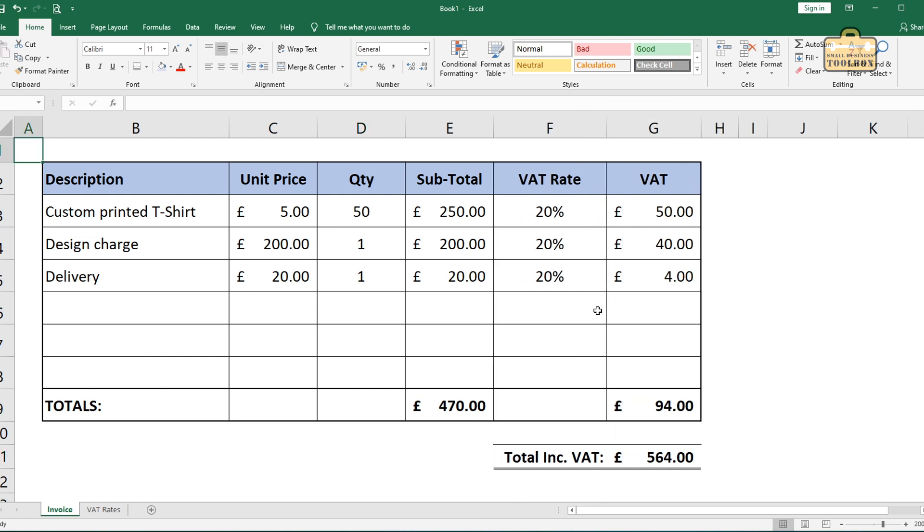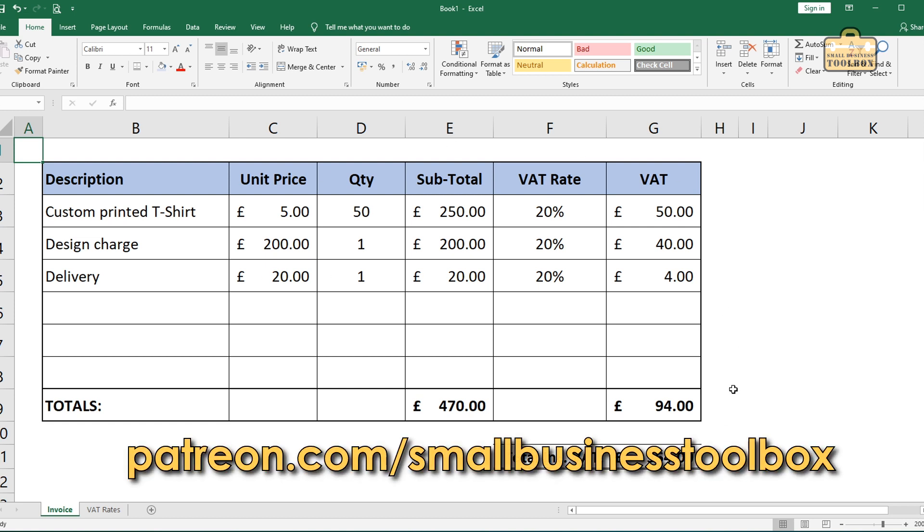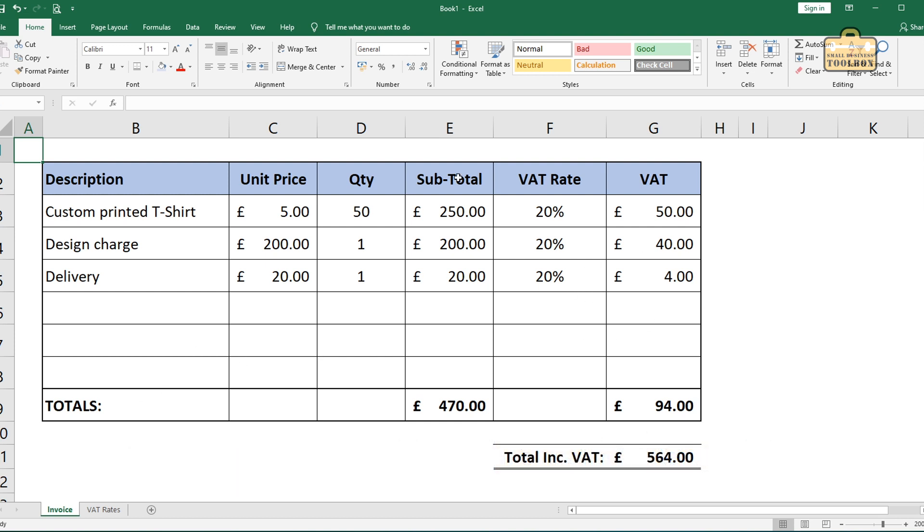I'll upload this spreadsheet onto my Patreon. If anyone wants to have a play around with this at home, if you're already on my Patreon, you can download it. If not, you know how to make it yourself. But if you want to play with this actual spreadsheet, I'll put it on my Patreon. But that's it for today.